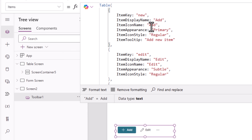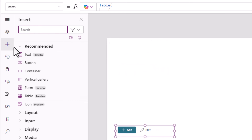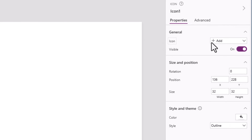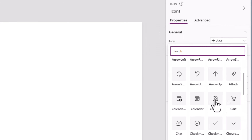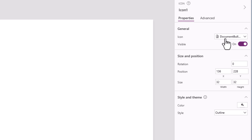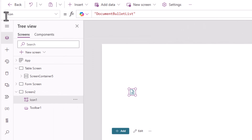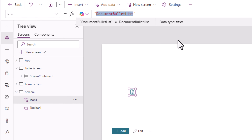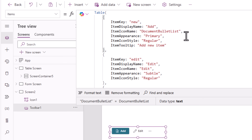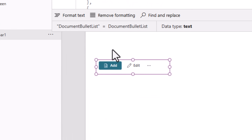Item icon name — for example, 'add'. This has to match the modern icon control's names. If I insert the icon control, it has an icon property showing the modern suite of icons available. Let's say I would like to show the 'document bulletin list' icon. The icon property of the icon control has that name that I can simply copy, go back to my toolbar control, set item icon name, paste that, and you can see how that icon is displayed.